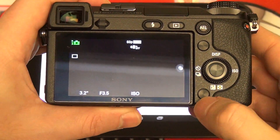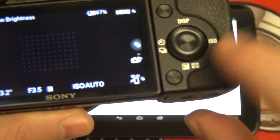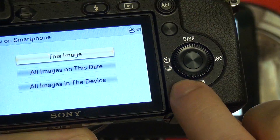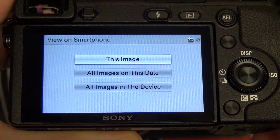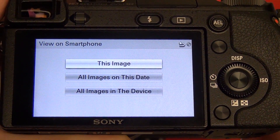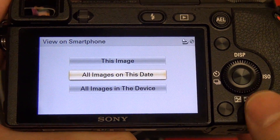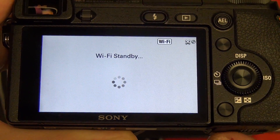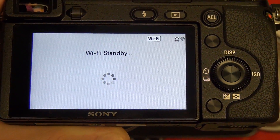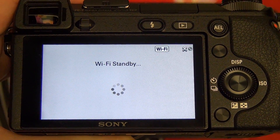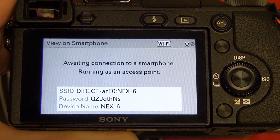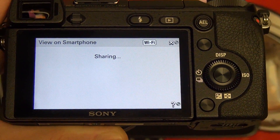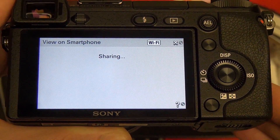On the camera end of things, I'll power up and go ahead and hit this button right here, which corresponds with the Wi-Fi transfer functionality. This is straight from powering up. It'll then prompt you and ask you whether or not you want to transfer a single image, group the images by date, or all of the images on the actual device. If you haven't previously paired this with any particular device, this is what you're going to see. The key difference will be that if you have already gone through this, you won't have to re-enter that code.